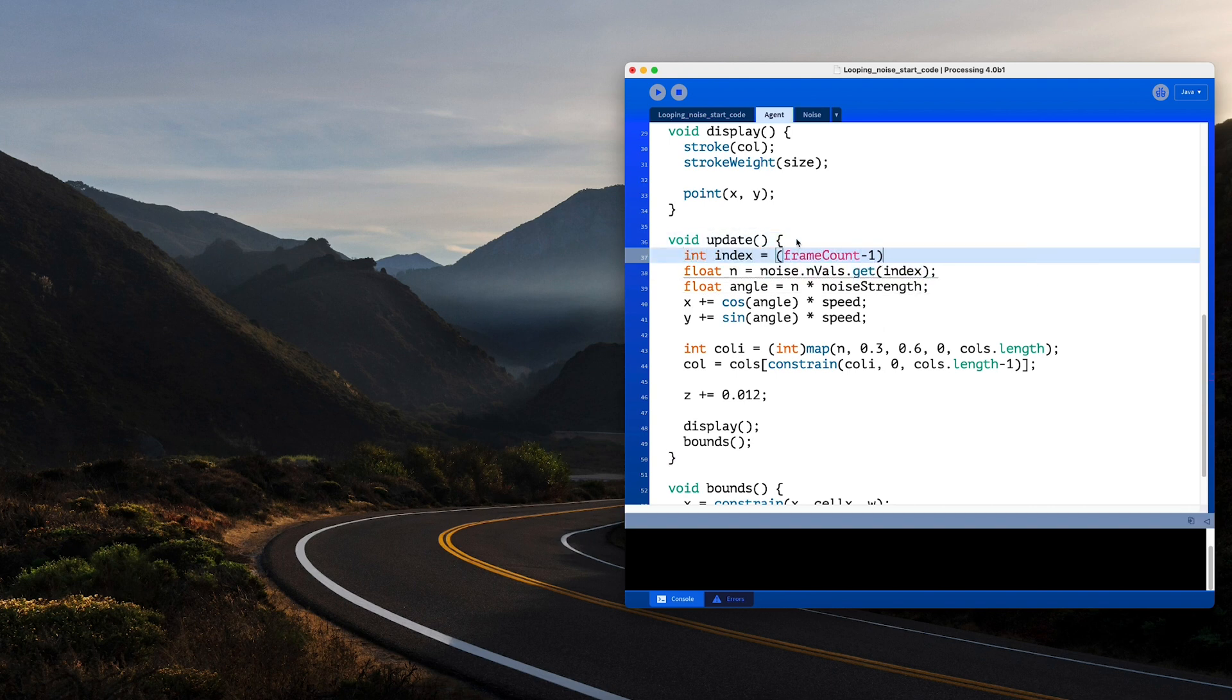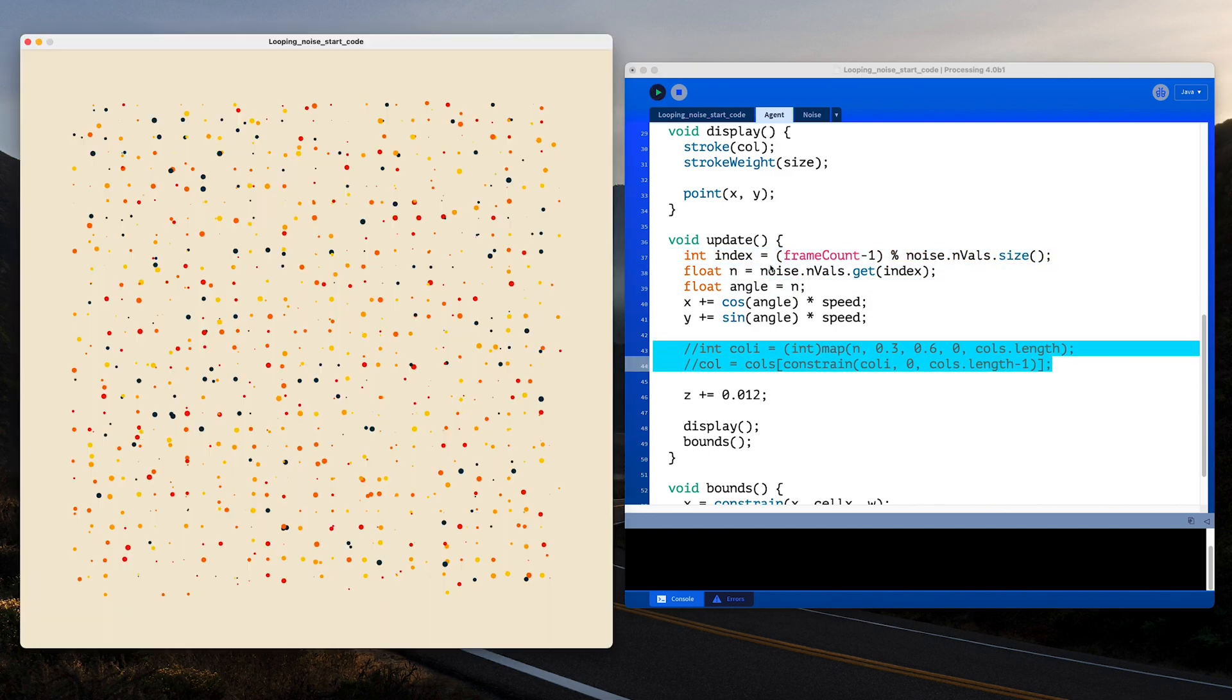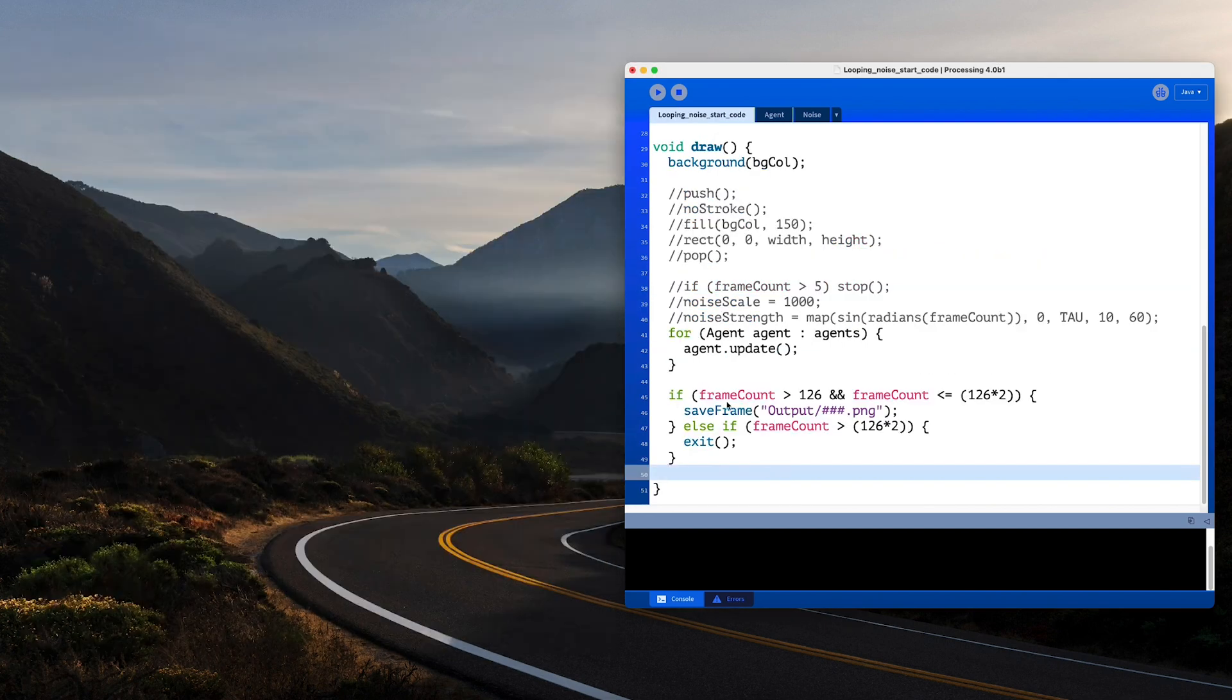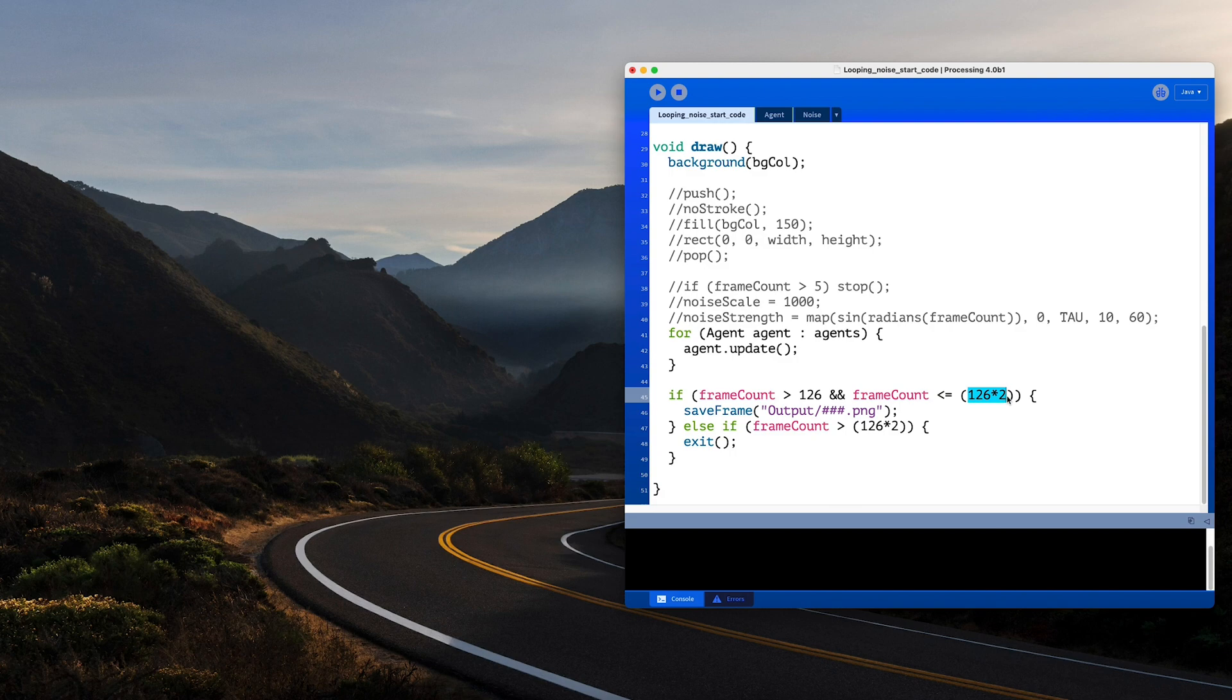When I run this, we should get a looping animation with noise. Because we initialize all agents in the original cells, when you save this, the first frame will not match the last frame. So I start saving from the second loop that starts from the size of the noise array to double that number. And your design should loop.